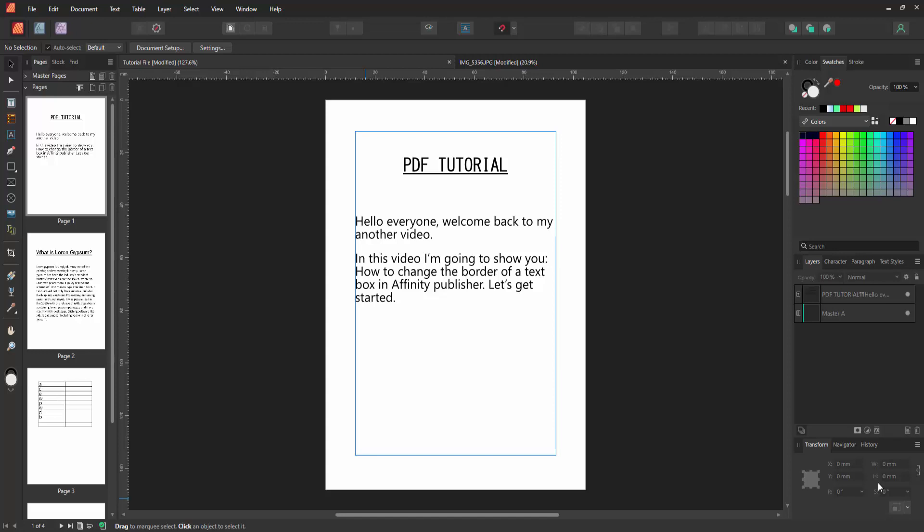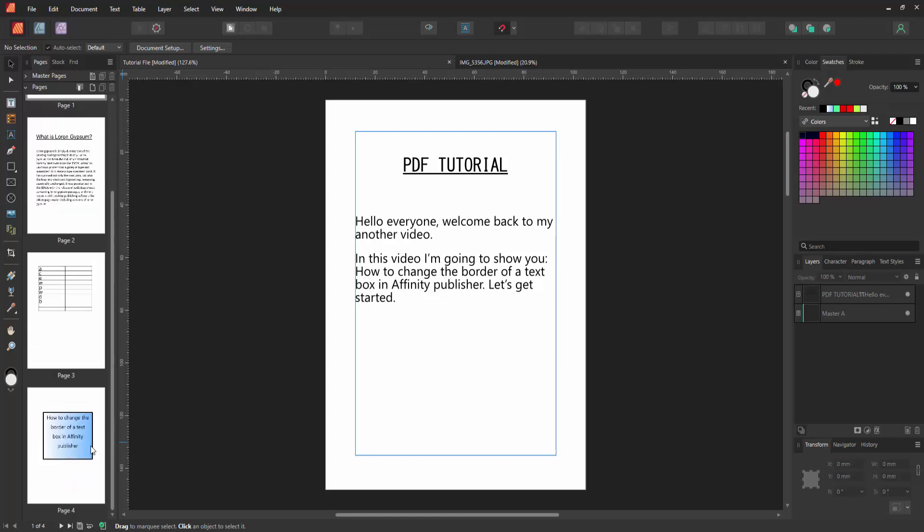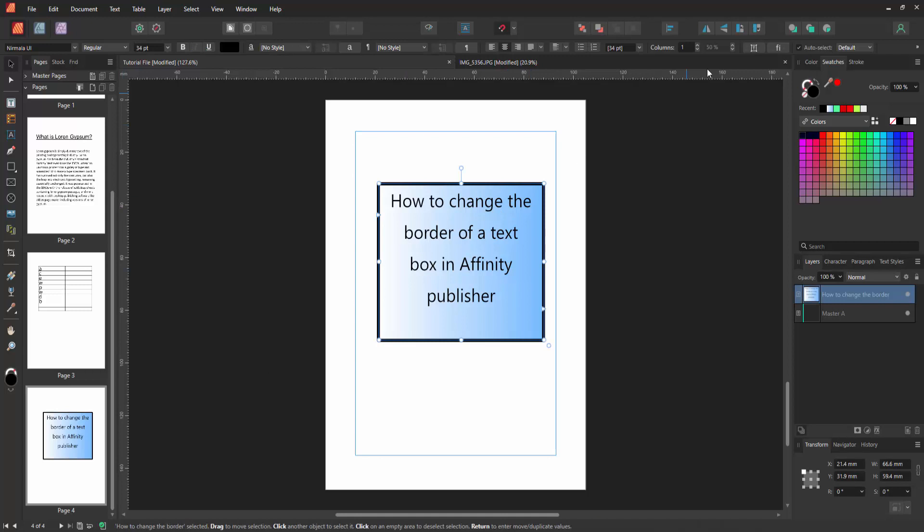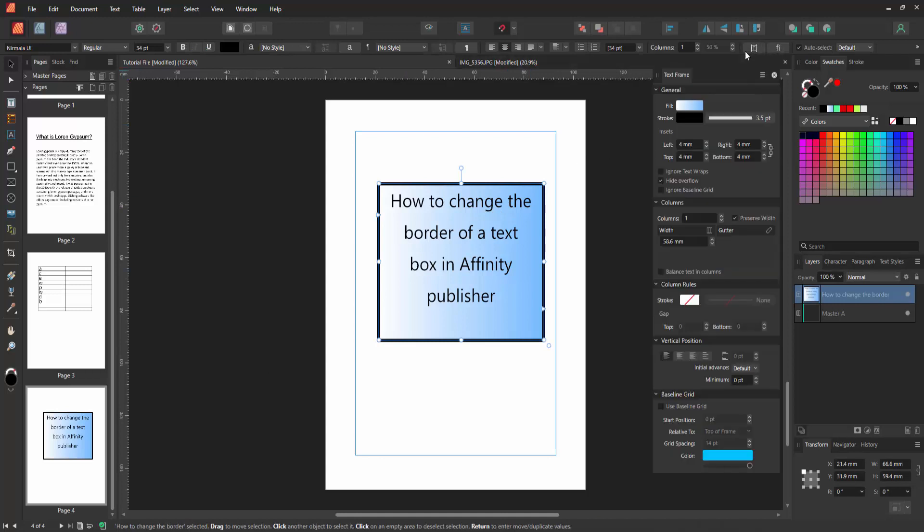Firstly, we have to open an Affinity Publisher document. Now we want to change the border. Go to the text box pages and select the text box. Then enable the text frame option.